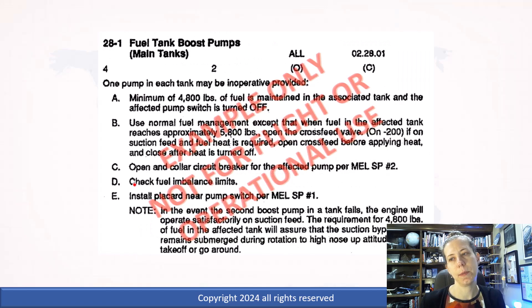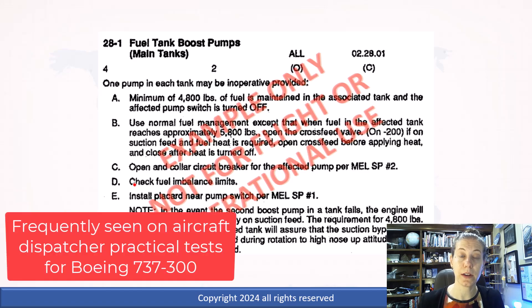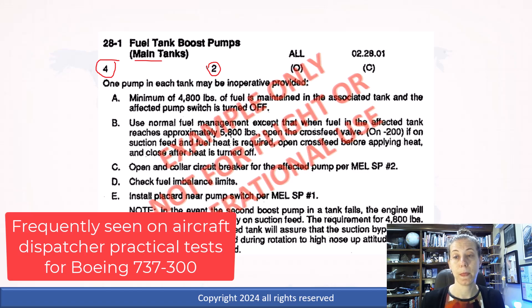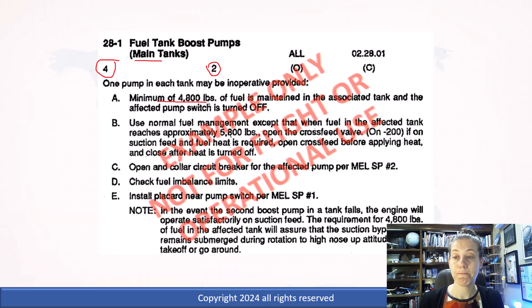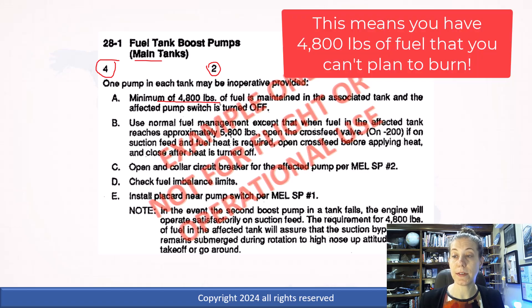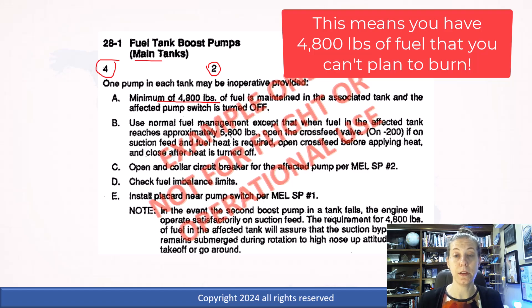Fuel boost pumps — I put this in here because dispatchers frequently get asked about this on practical tests. In the main tank of the 737, we have four fuel tank boost pumps, and two of them can be inoperative. But you have to make sure it's set up correctly — you have to keep a certain amount of fuel in the tank, 4,800 pounds in this case. This has to do with not sloshing the fuel around so much that the pump cavitates, because it doesn't like it if it starts sucking air. So you actually have some unusable extra fuel being carried as dead weight, and you would have to plan for that with the dispatch release.